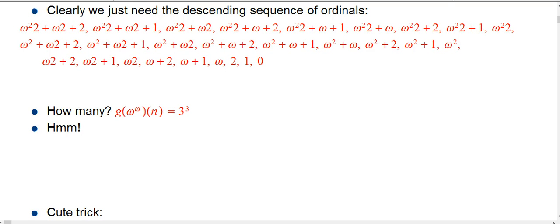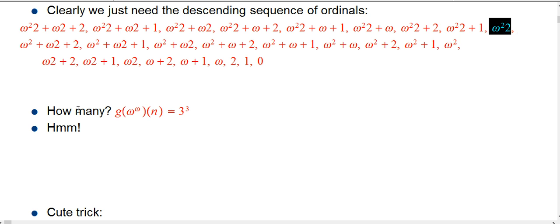We had this descending sequence of ordinals that was crucial to understanding the chain for expanding f sub omega to the omega. We're looking at how long that chain is. The chain is determined by how many predecessor steps you need to take. Any place where omega squared 2 turned into omega squared plus omega 2 plus 2 in a sequence of unpacking limit ordinals — we're pretty much ignoring those steps, because none of those lead to actually new insertions of functions in the sequence for the expansion. In terms of analyzing the number of functions, those don't really matter.